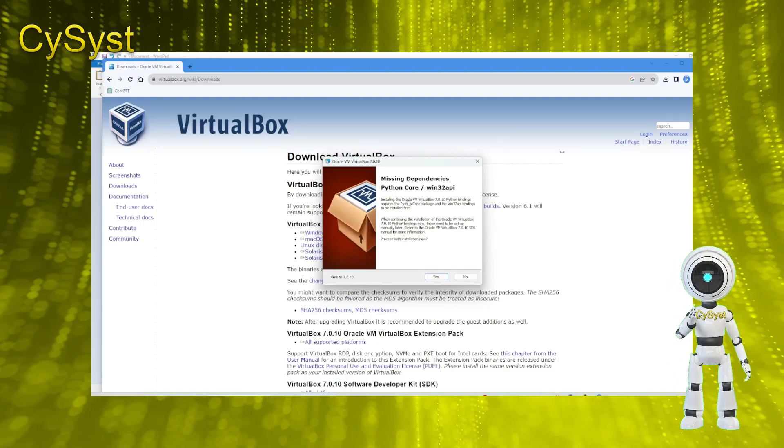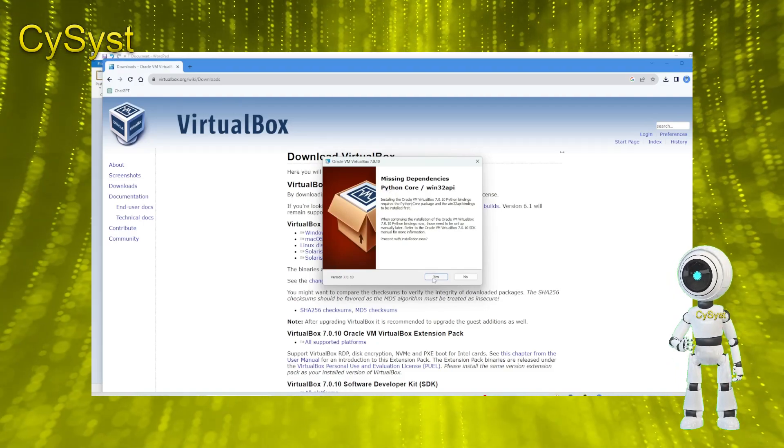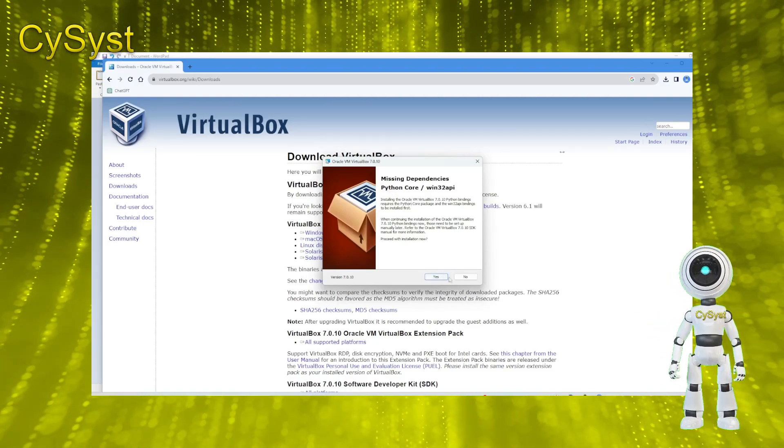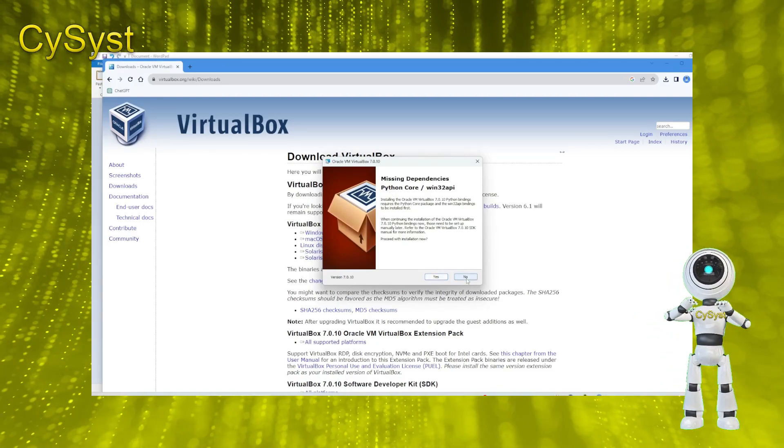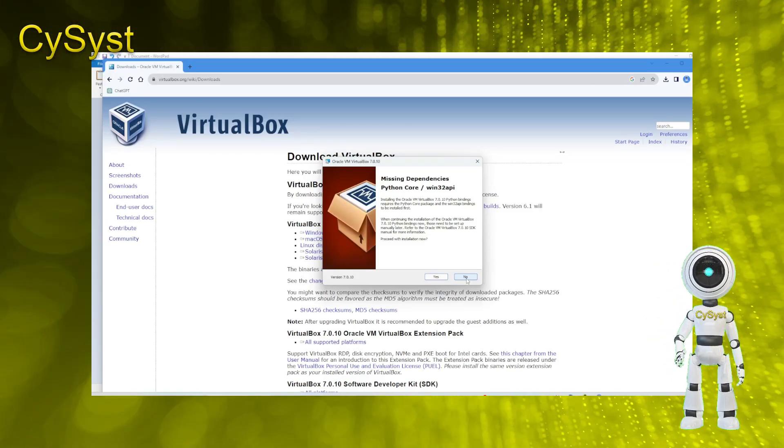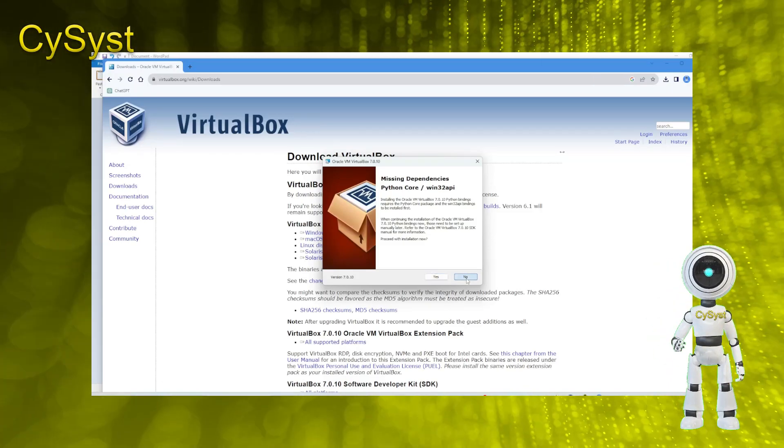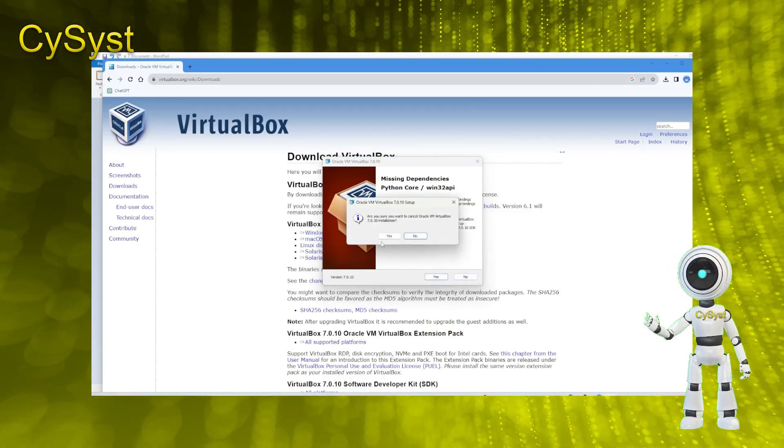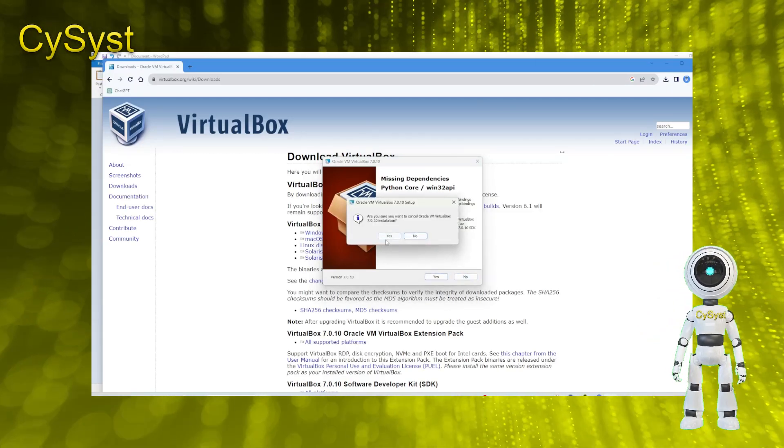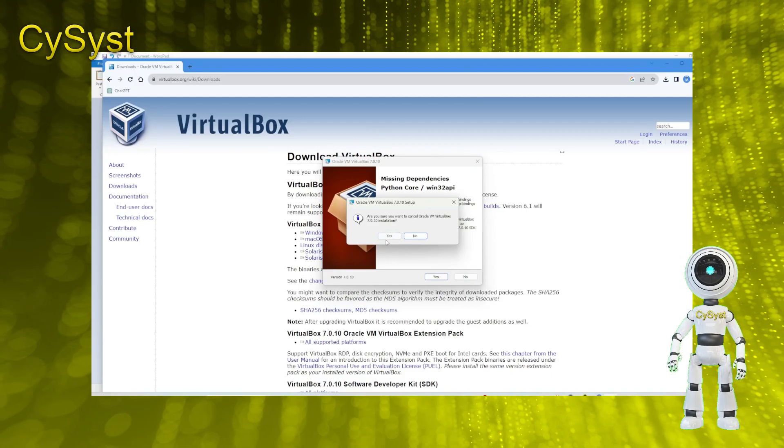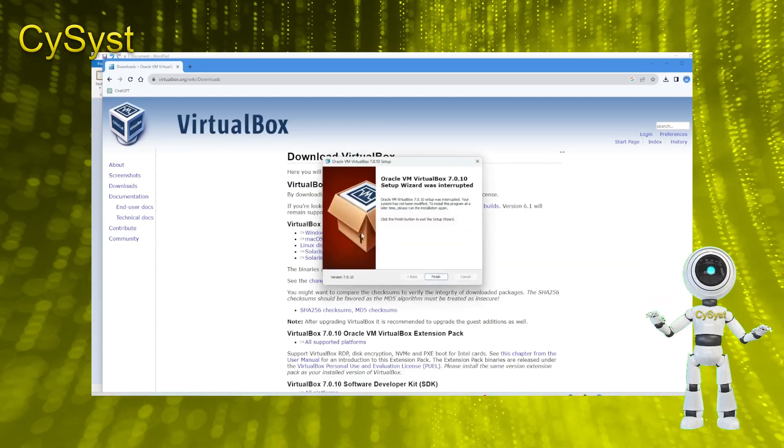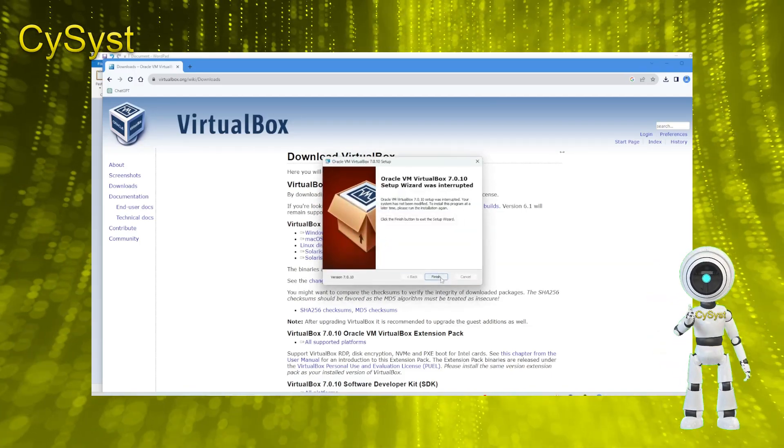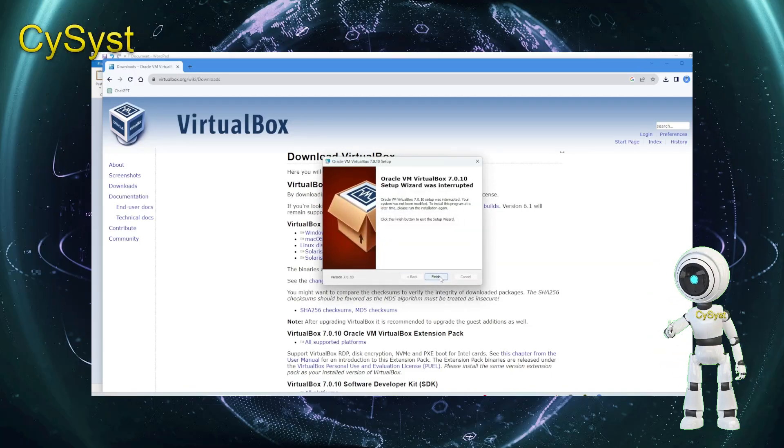Now, we have some missing dependencies. You may or may not face this step. If you don't need it, you may skip this part using the timestamp in the description. If you are missing them, here's how we can fix it. First cancel the installation.